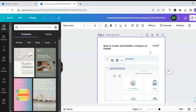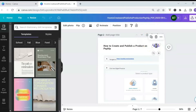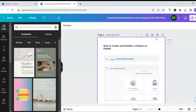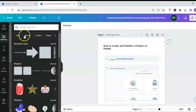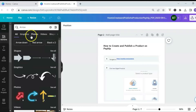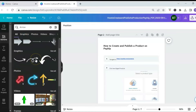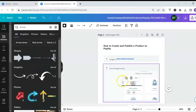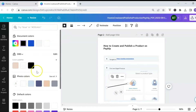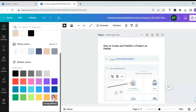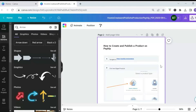Now inside the Canva editor, you can edit all the different elements of your step-by-step guide and customize it to fit your brand and style. If there's anything you don't want — like the Scribe logo — click on it and hit the trash can icon to delete it. You can also add additional elements: for example, if you wanted to add an arrow, click on 'Elements,' search for arrow, scroll through until you find one you like, and add it to your guide.